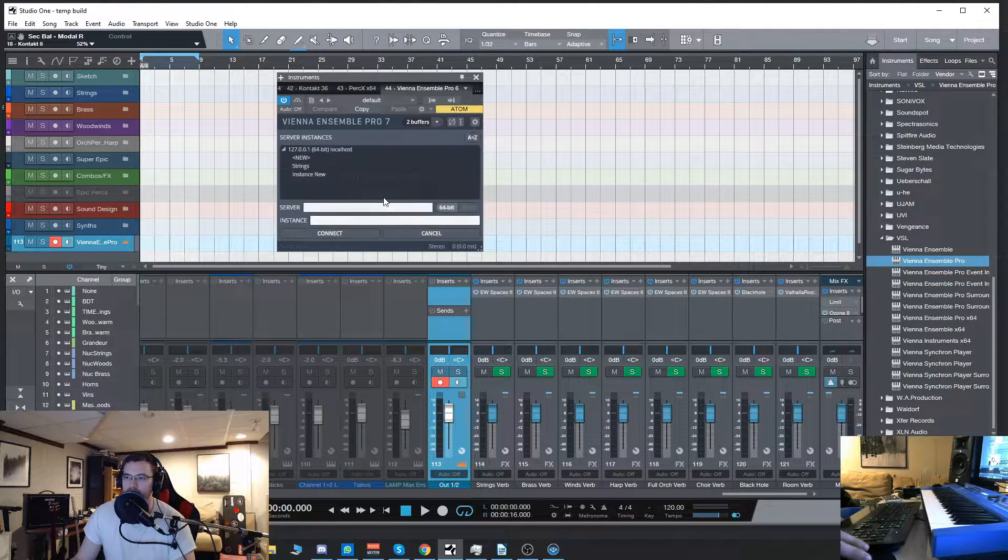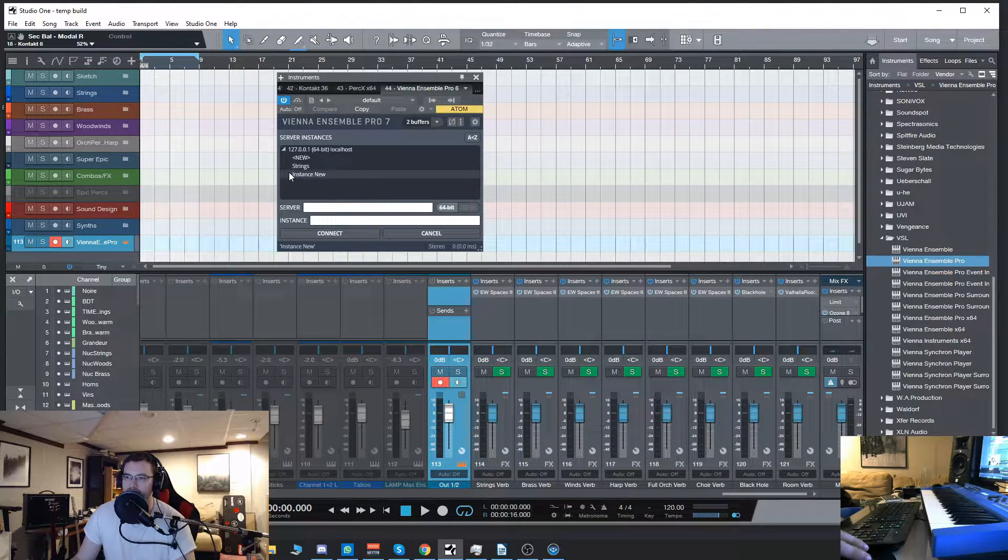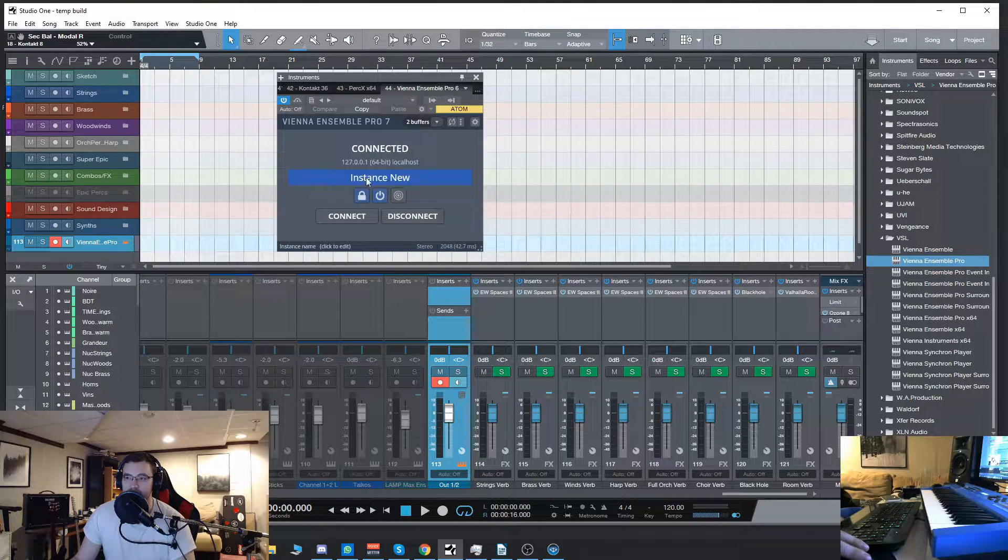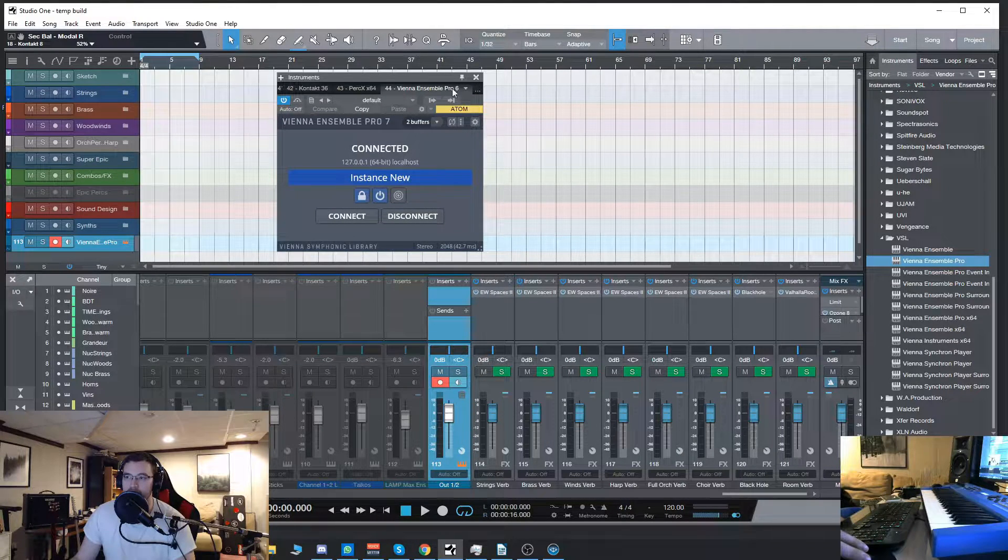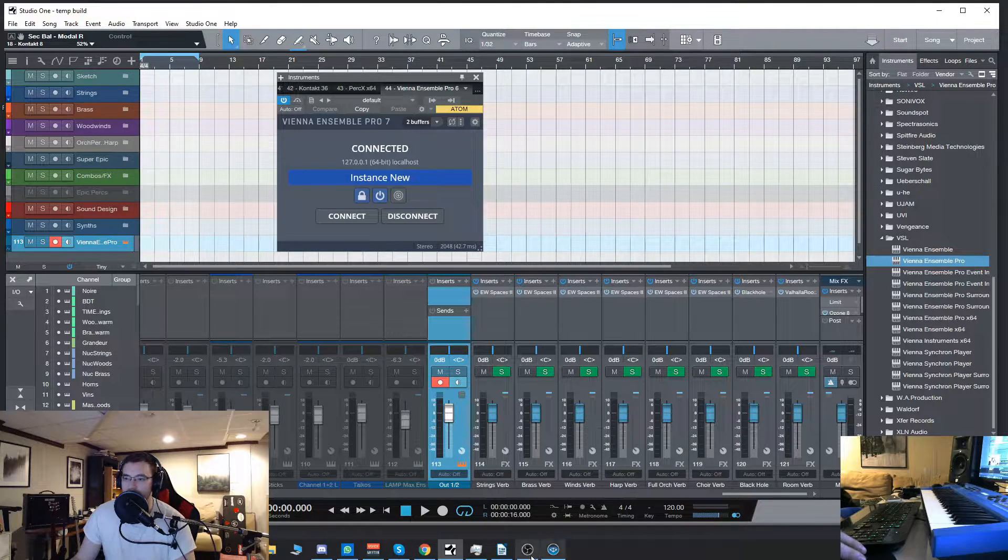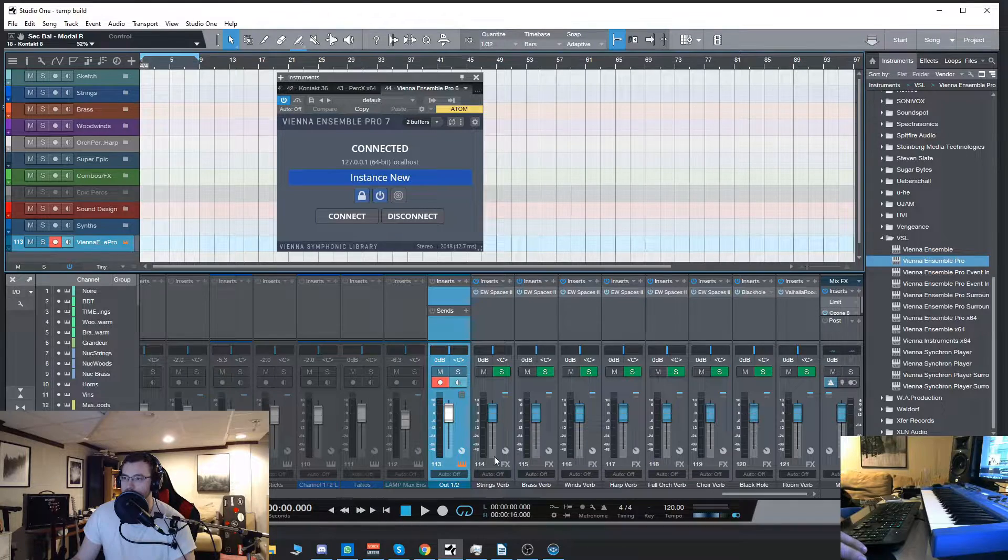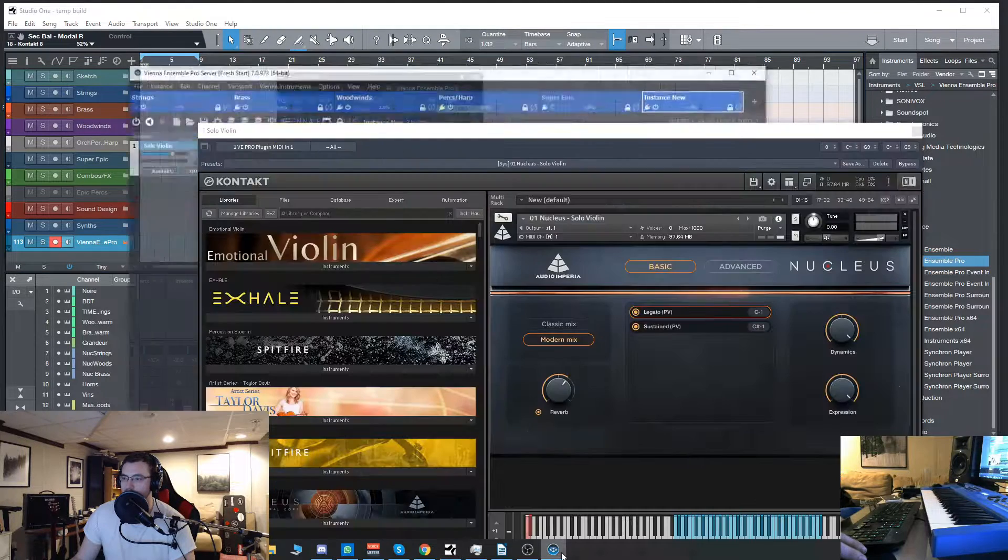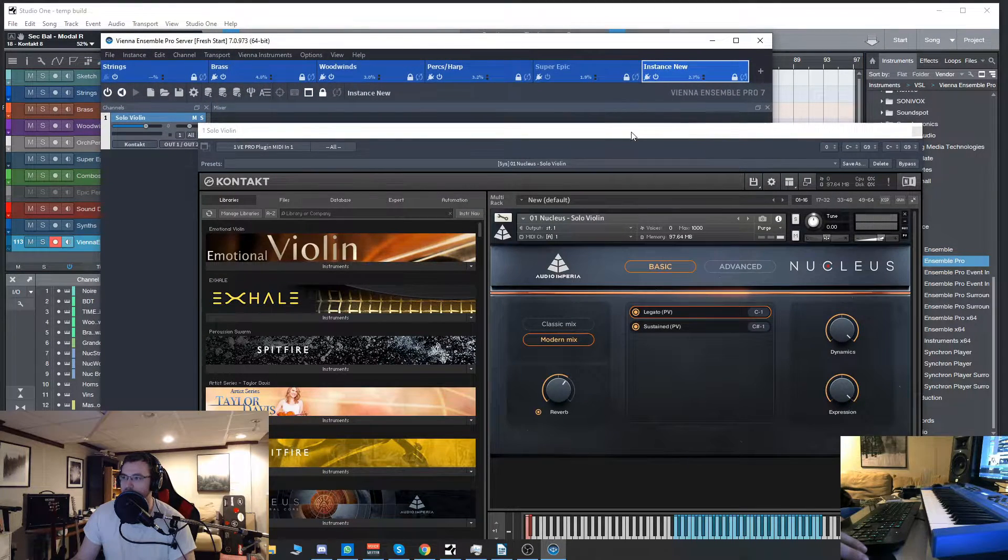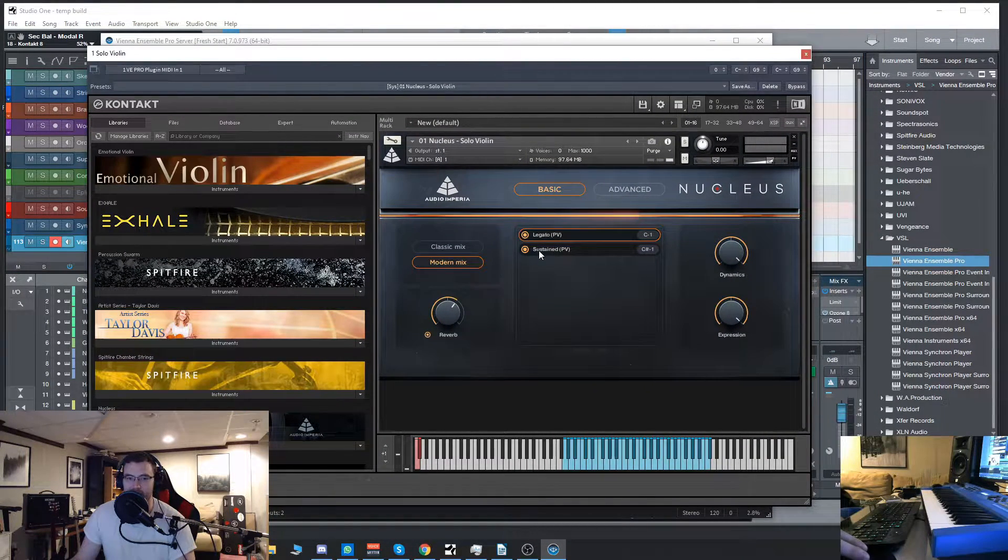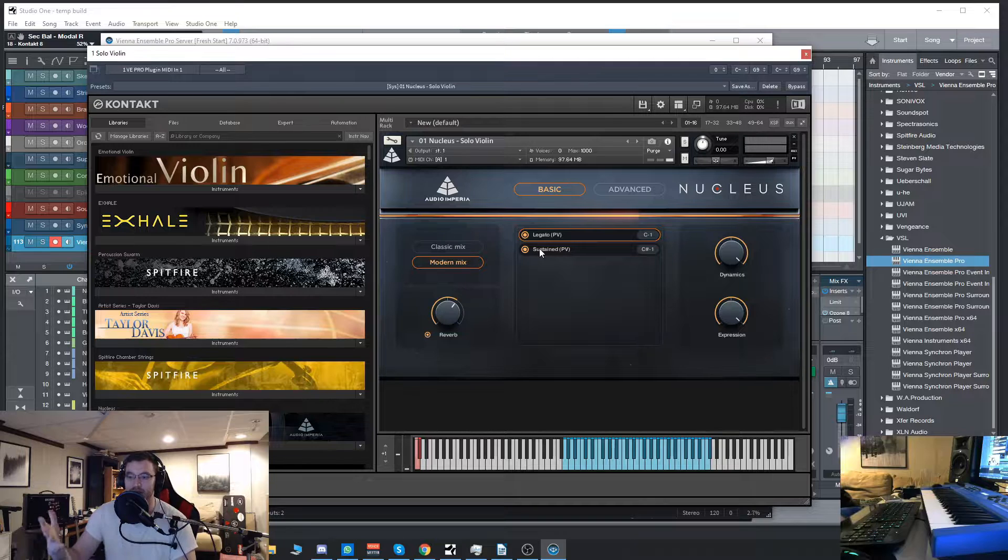So it says not connected. So it's as simple as hitting connect, finding our instance which I just did there. And now this should be connected. Now you see the GUI is now kind of normal.